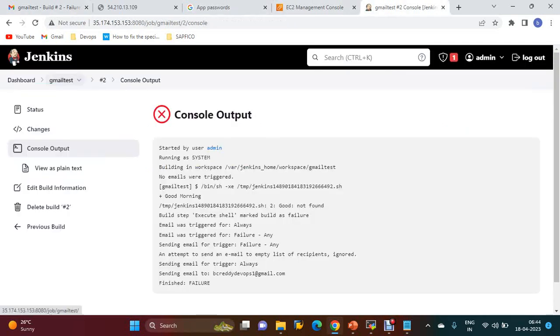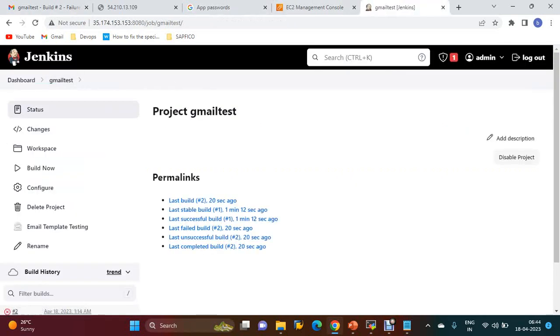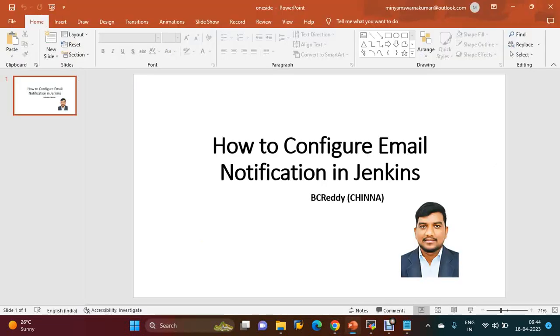Like this, we have to configure Gmail to send notifications in Jenkins. That's all for this session. If you like the video, please share and subscribe. Thanks for watching. Bye.